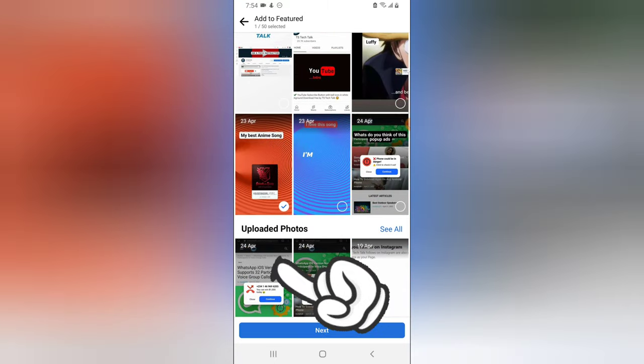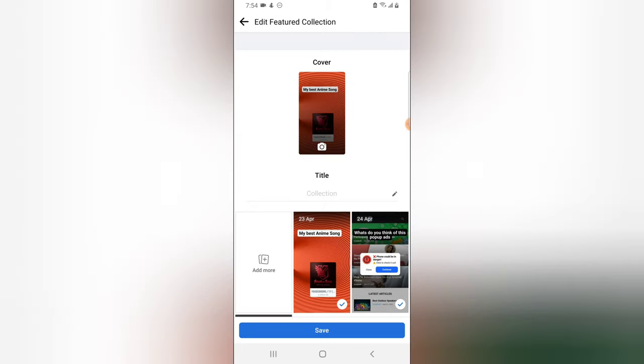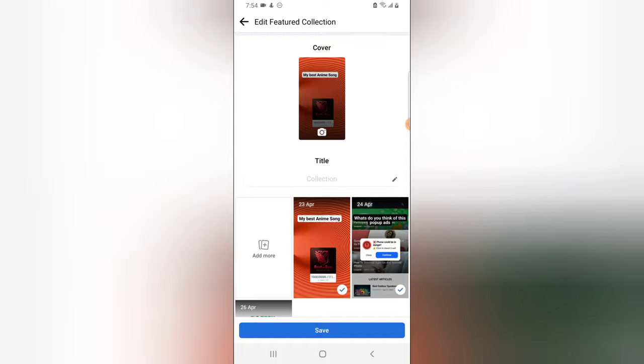If you want to add even more, just click on 'Add More Feature' on your right, and you can go ahead and select more images. I'm going to select only this one because it seems I already added the others previously. Click on 'Next'.